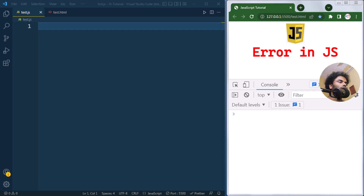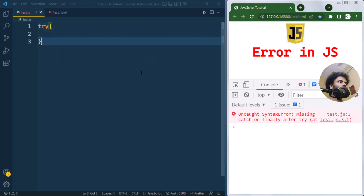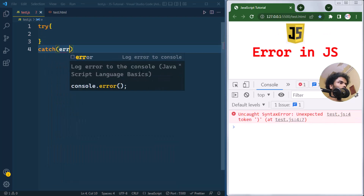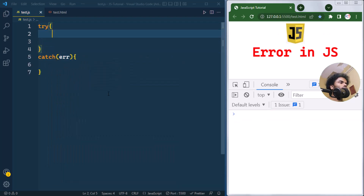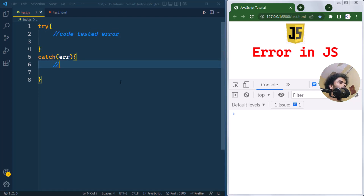In JavaScript we use the try-catch statement to handle errors. The syntax is: first we have the try keyword with a block of code, and right after the try block we have the catch block with one error parameter. Inside the try block we write the code that needs to be tested for any kind of error.